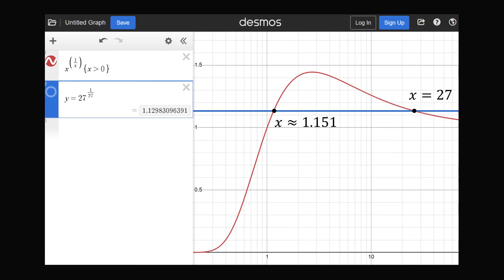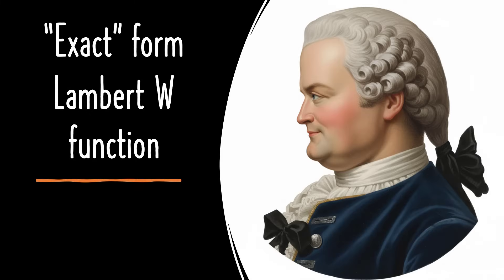Now, using exponent rules and tricks, we were able to find the integer solution x equal to 27. But would there be a way to figure out the other solution from first principles? From a practical perspective, a numerical solver or graphical solution will give you an approximate answer. But there is a way to write the solution in an exact form, and that requires introducing another function called the Lambert W function.